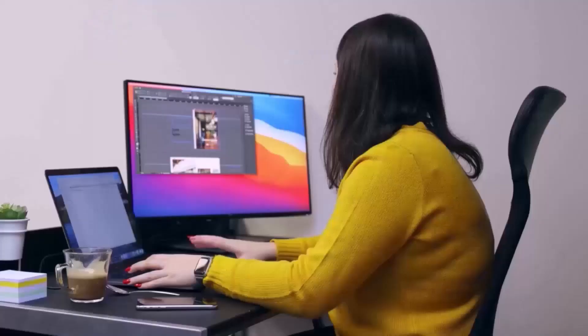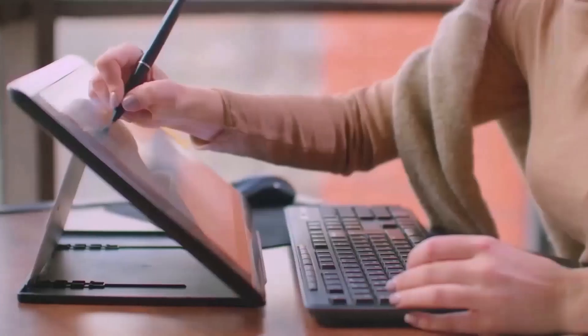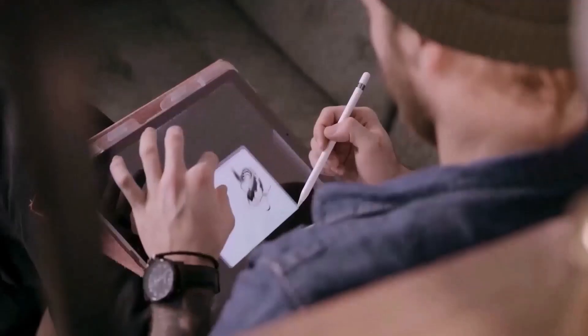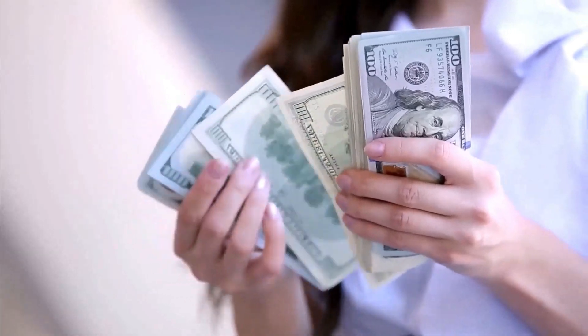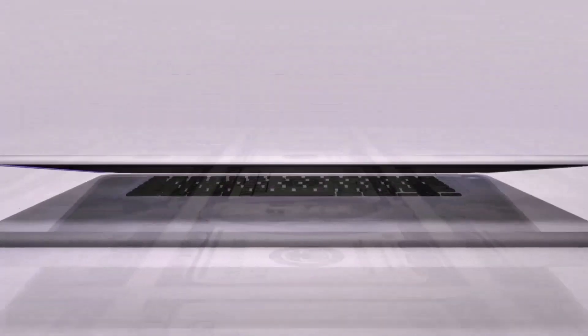Welcome to Selling Digital, where we help you turn your design skills into a thriving online business. Let's dive into today's tutorial and start designing a life you love.